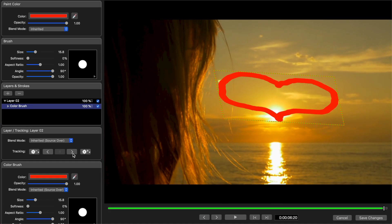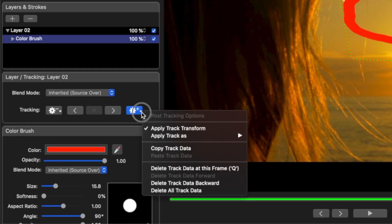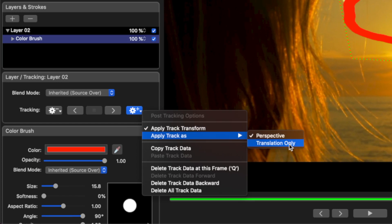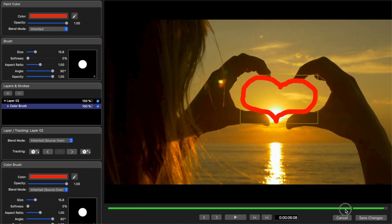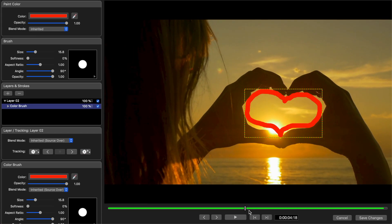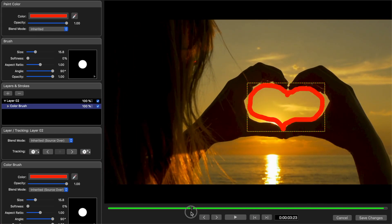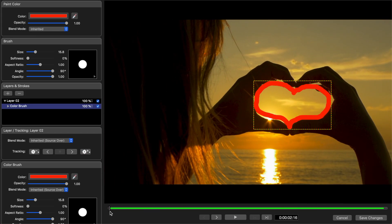Also, in my clip, the outline my subject makes with their fingers changes shape, so my scribble changes with it. I want mine to retain the original shape, so from the post tracking options, I'll select Apply Track As and choose Translation Only. This will retain my original shape and just move it around to follow my subject's hands.